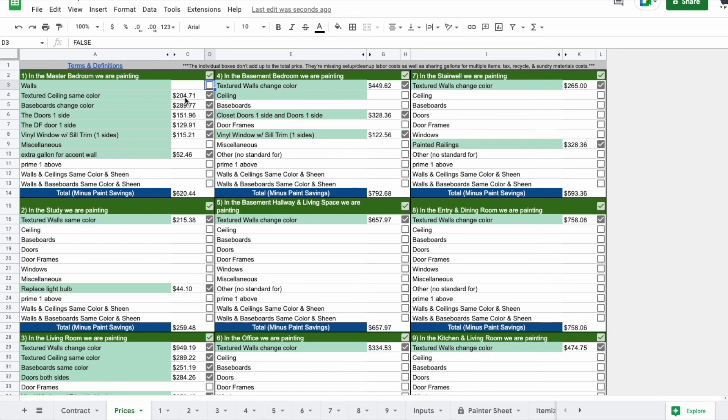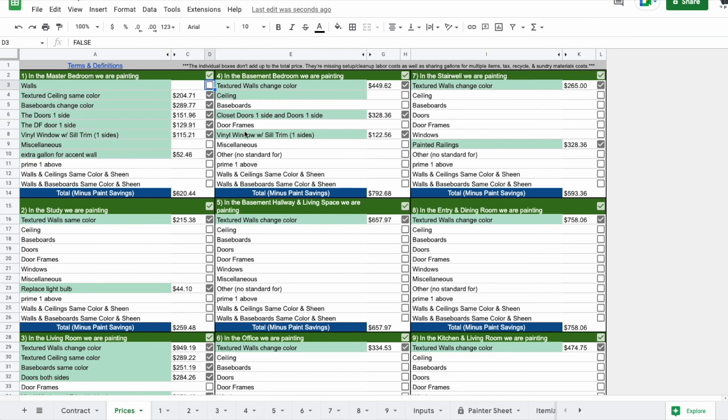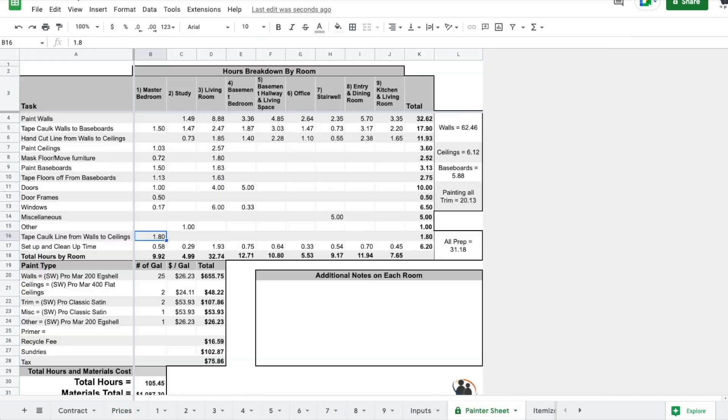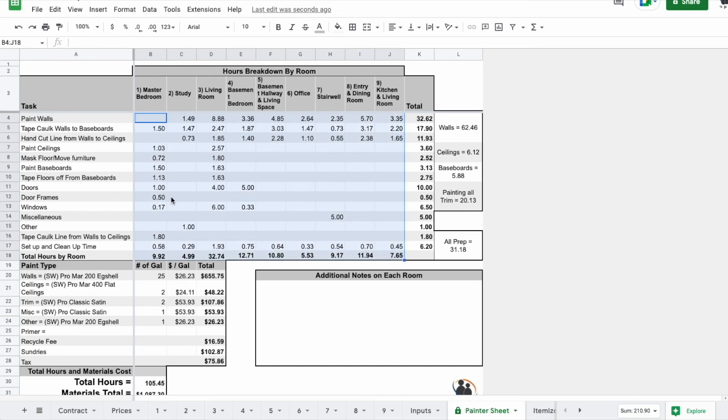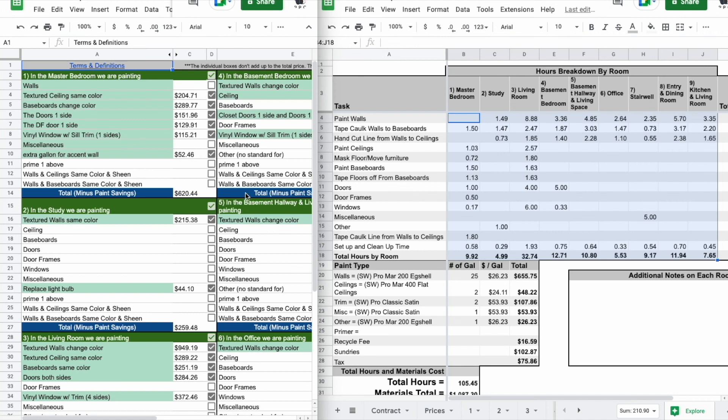But if we don't paint the walls, you'll see the ceiling price actually increases as well as the baseboard price because adding on the baseboards or the ceilings isn't that bad if we're painting the walls. But the instant you're not painting the walls, it tends to change a lot of the work to be done.